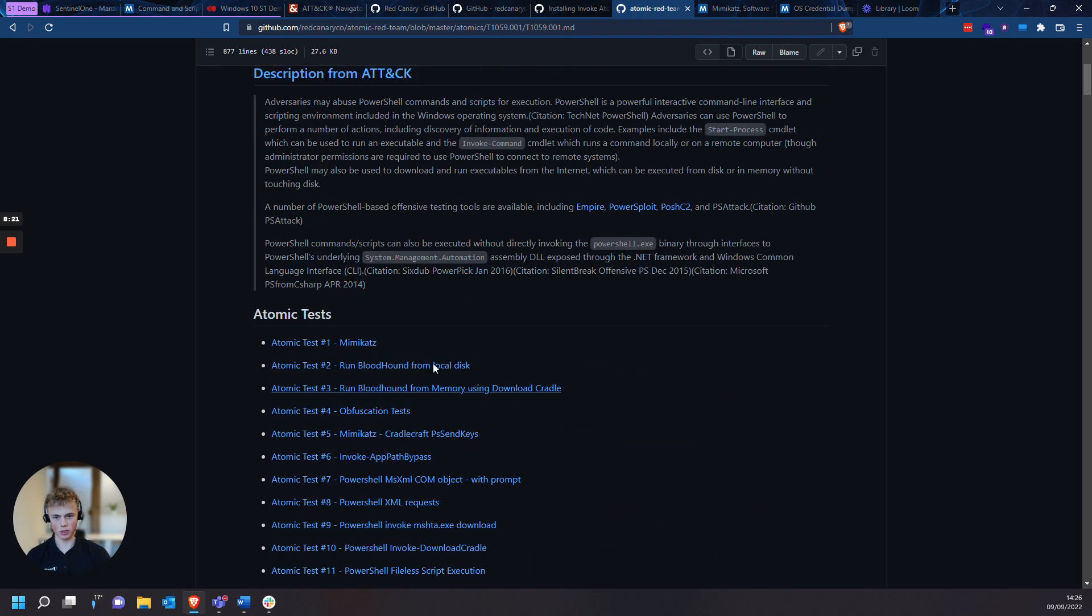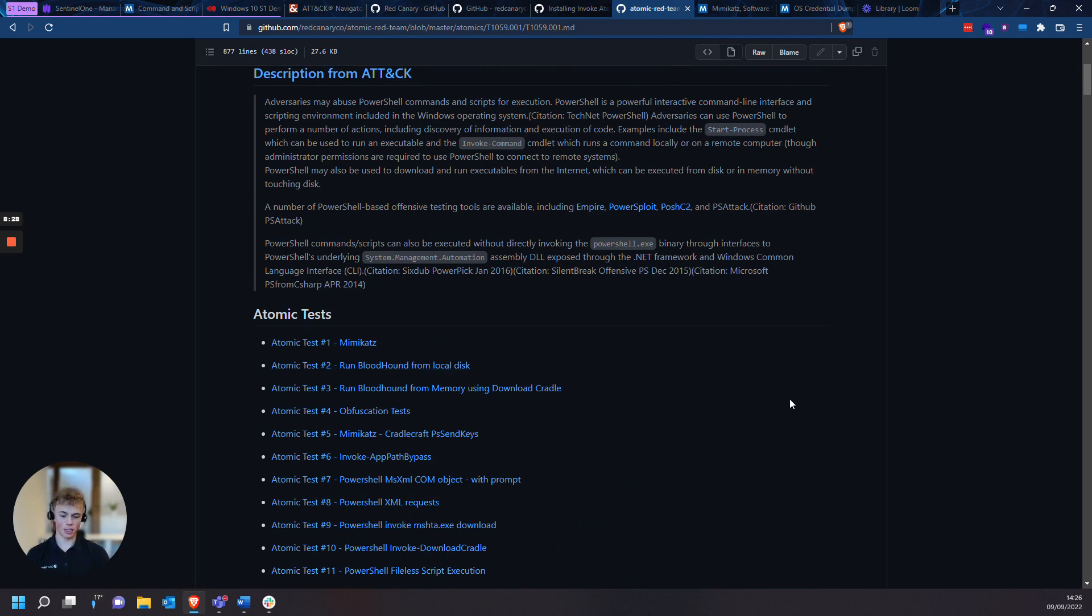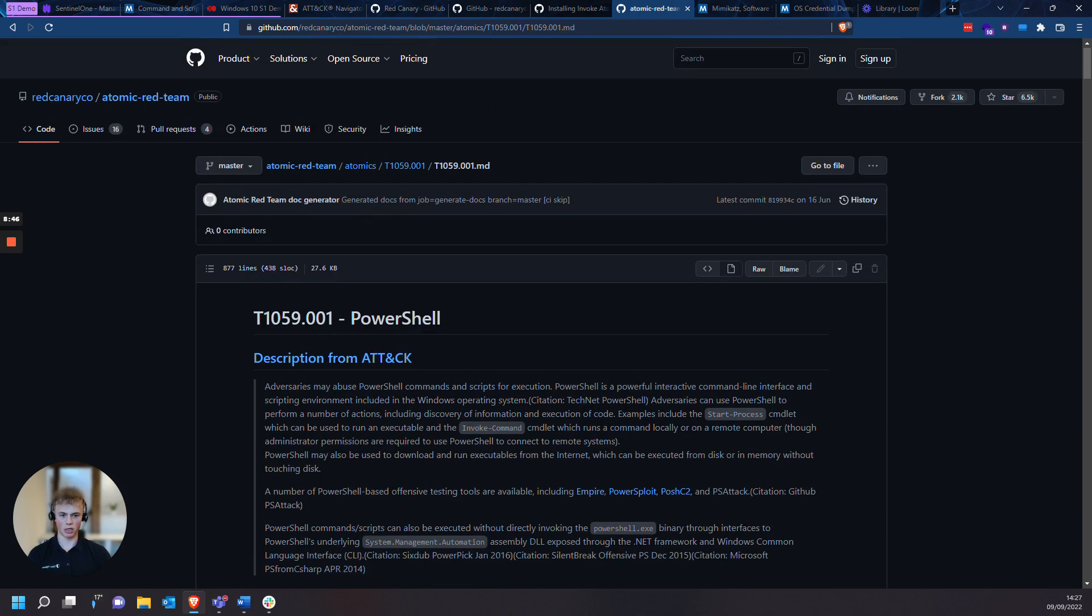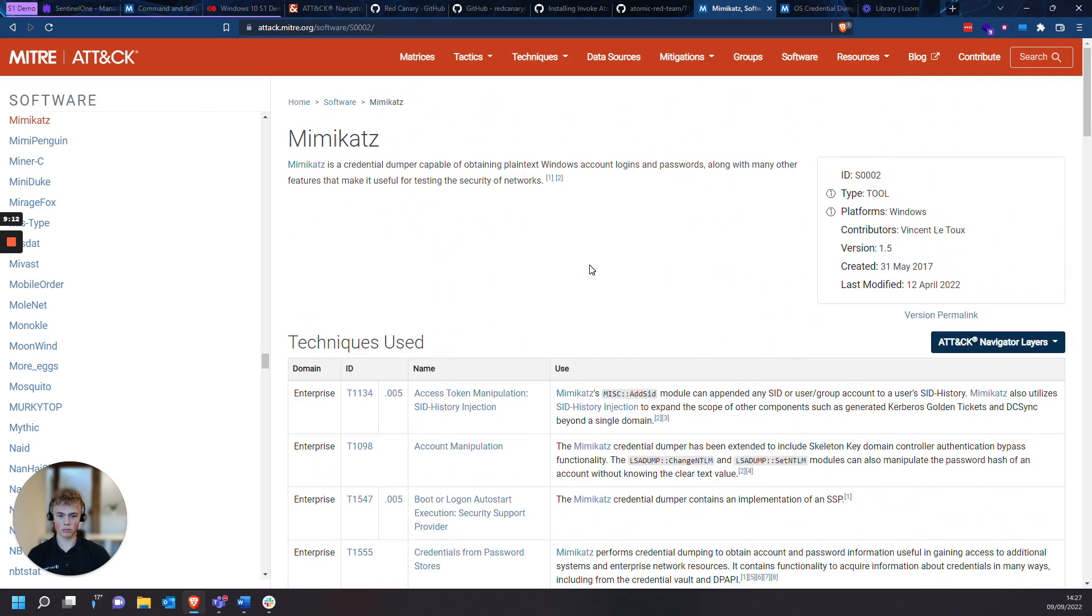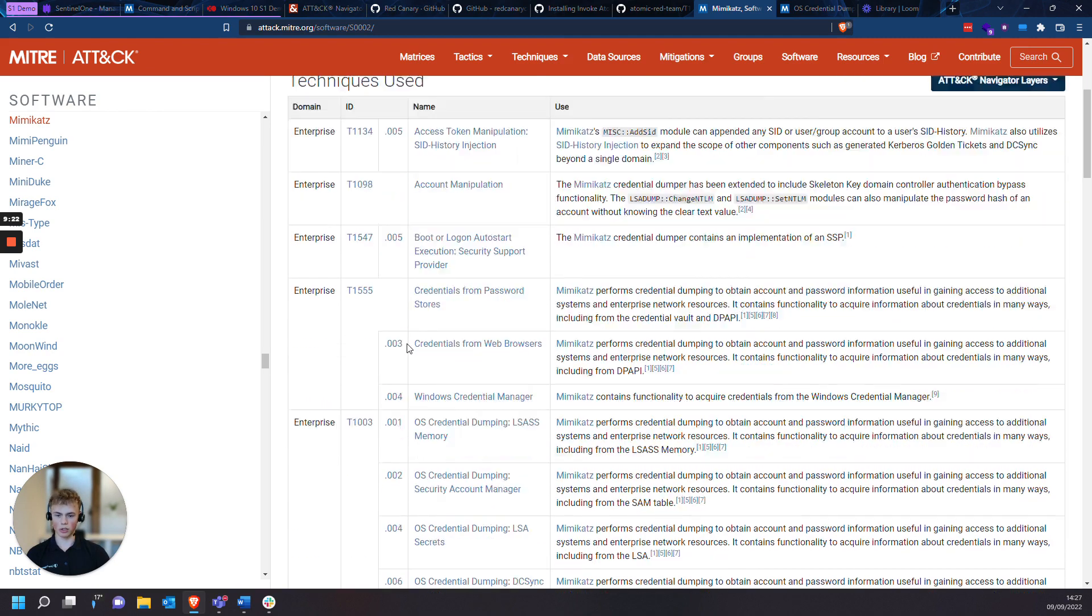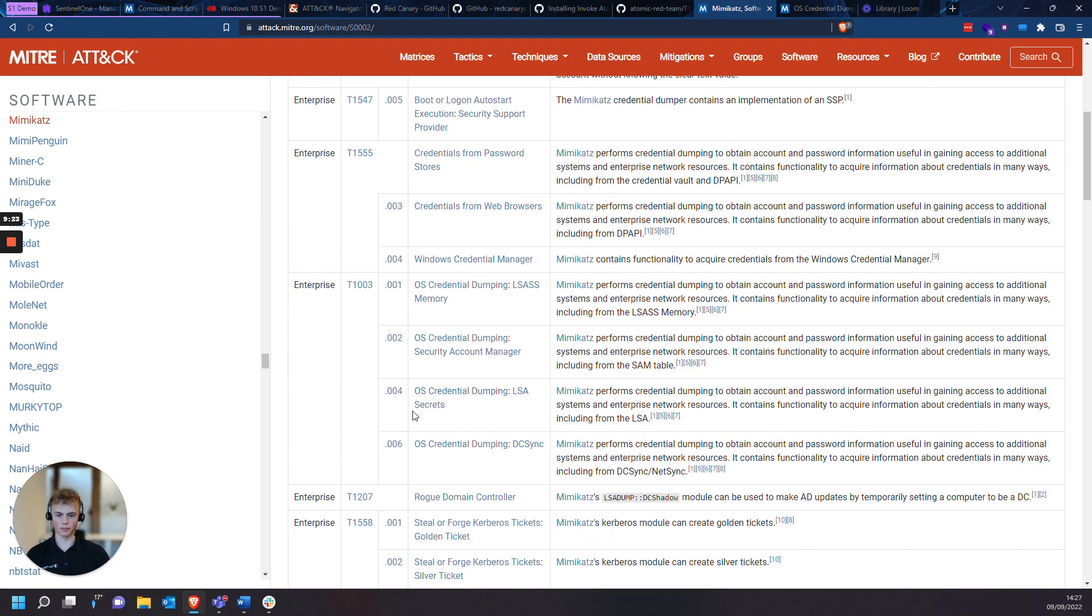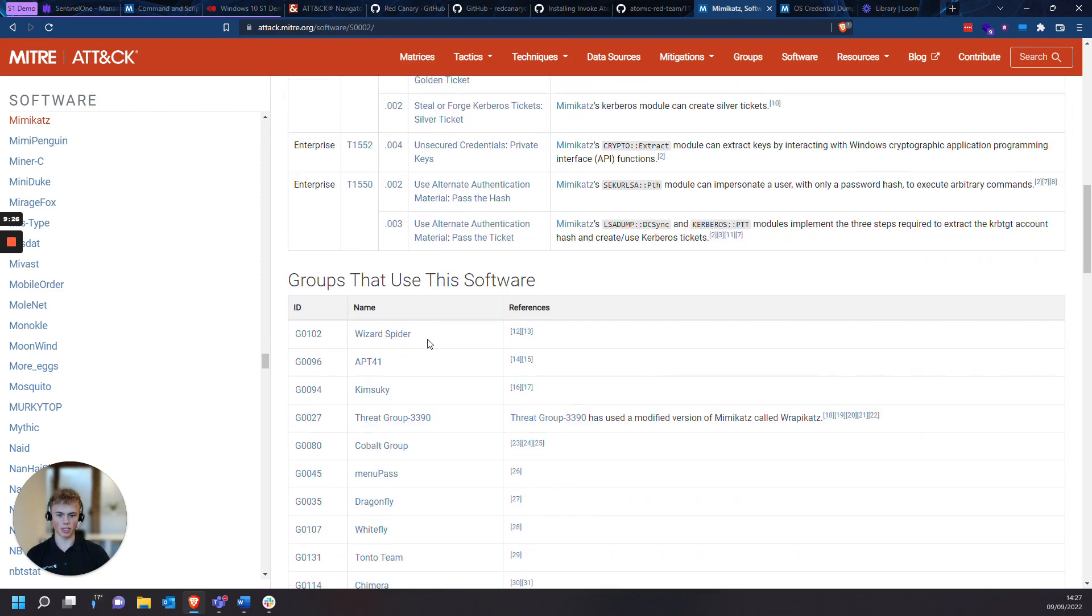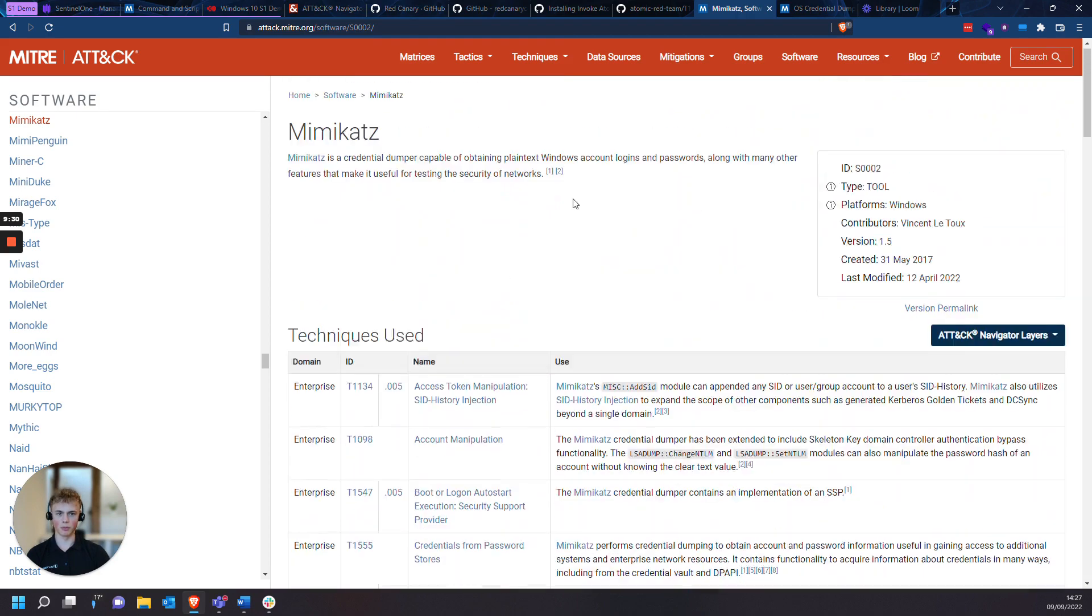So I'm going to be focusing on Mimikatz here. Mimikatz is an LSAS credential dumping tool capable of obtaining plain text Windows account logins and passwords with many other features. A threat that this could pose to an enterprise is that there could be lateral movement through an enterprise network, gaining heightened privileges. Mimikatz has actually documented the threat actors that use Mimikatz in the real world. So you can see the APTs and threat groups that use this tool.